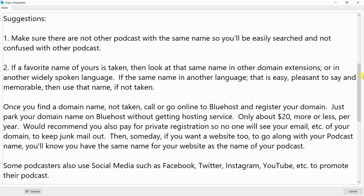Once you find a domain name that's not taken, go to Bluehost and register your domain. Just park your domain name on Bluehost without getting hosting service — only about $20, more or less, per year. I'd recommend you also pay for private registration so no one will see your email, to keep junk mail out.